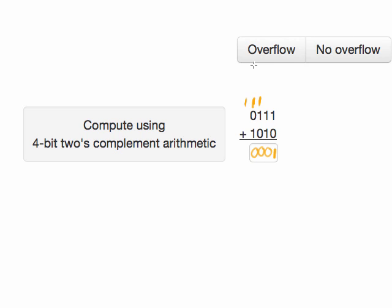Now to determine whether an overflow occurred, because we're using 2's complement arithmetic, the rules are different than unsigned arithmetic. In this case, I'm adding a positive number to a negative number, and in that circumstance overflow can never occur.